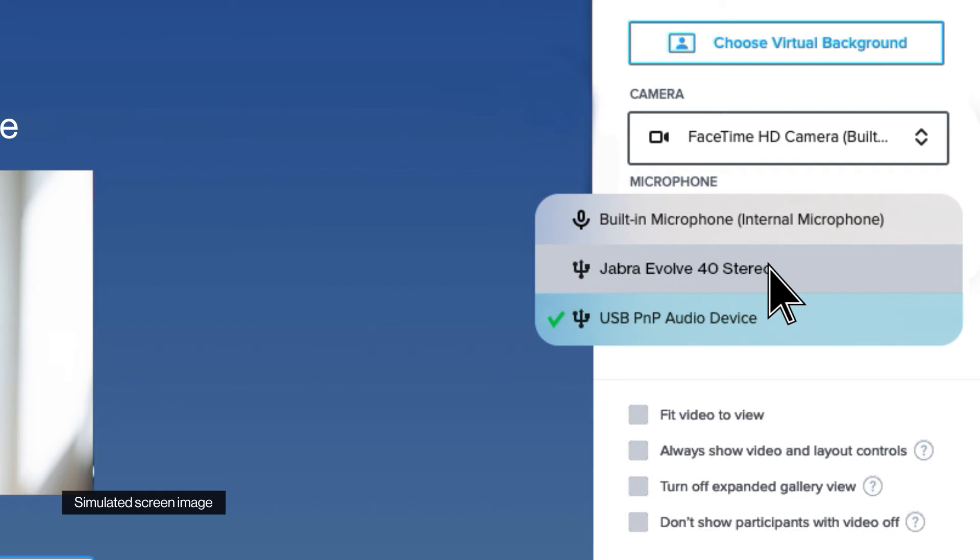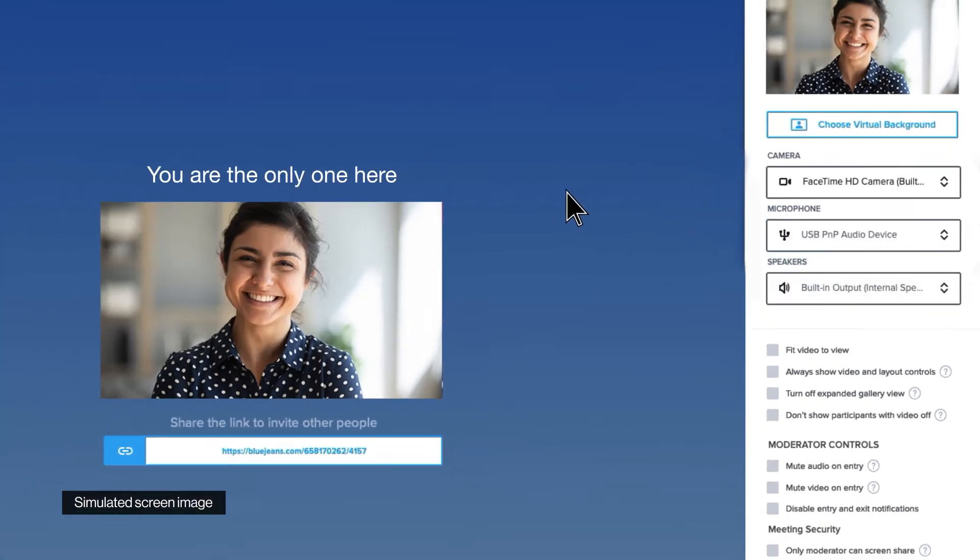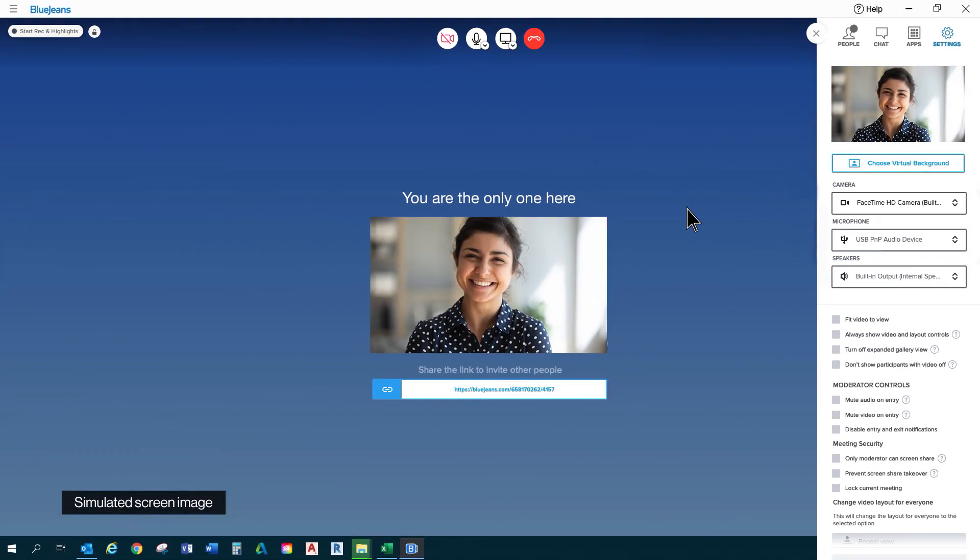Okay, let's select it and test it to see if the volume bars change when you speak. Say something, please. Testing, testing. It works! Thank you so much! That's great. I'm so glad I could help you. Is there anything else I can help with?